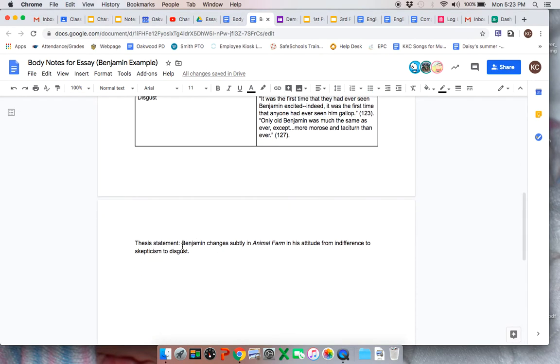Here is my thesis statement that I've created. I could have written it many ways. Benjamin changes subtly in Animal Farm and his attitude from indifference to skepticism to disgust.